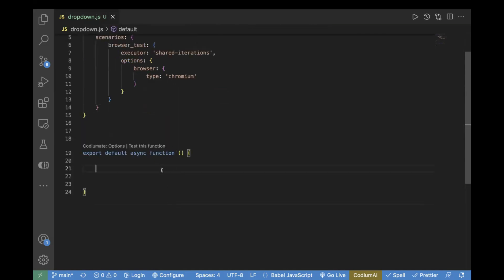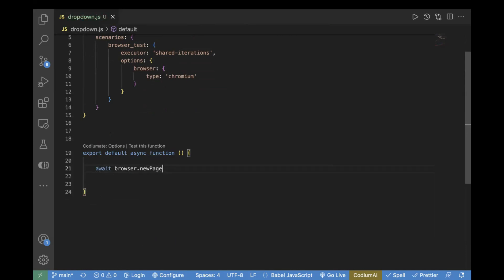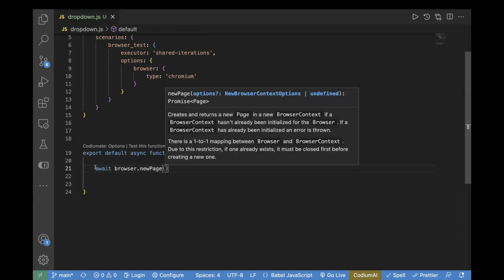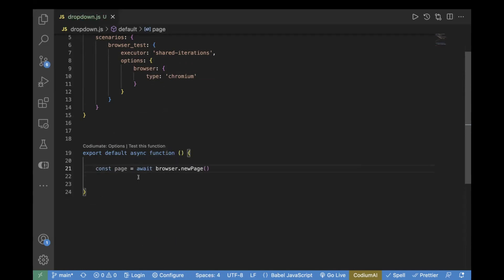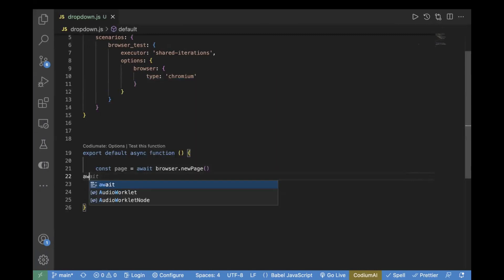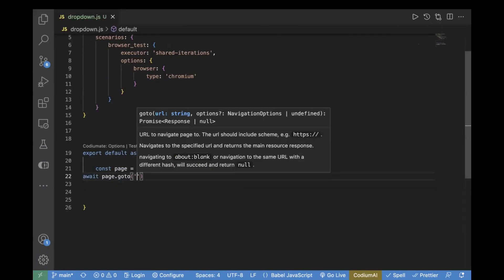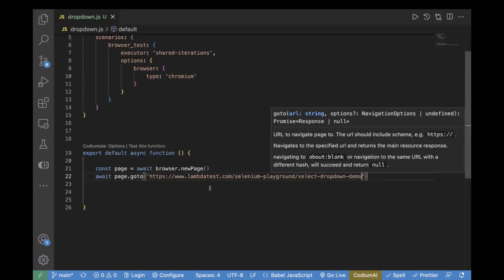Now comes the function where we will write all the logic. First, you need to open the browser — for that we will use `await browser.newPage()` and assign it to `const page`. So whatever actions you want to perform, we'll be performing on this page. The next step is to navigate to a URL using `await page.goto()` and paste the URL.